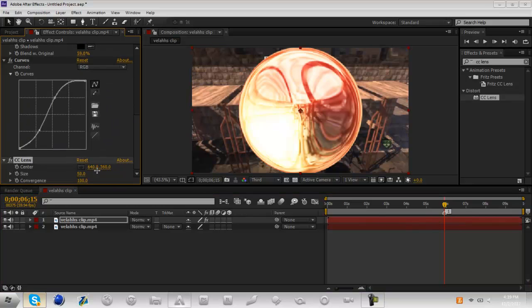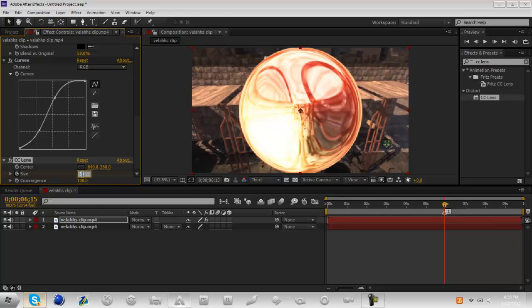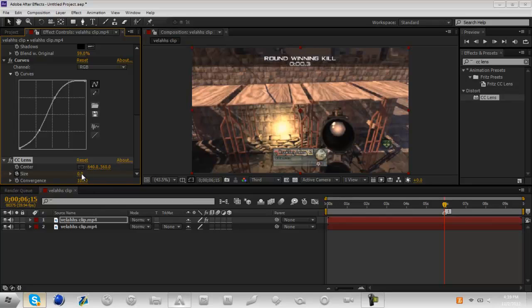Now it'll make this weird kind of bubbly circle shape. So in CC lens, in your effect controls, you're going to keyframe size right at where the shot takes place and keyframe it down to zero so that it's not visible.